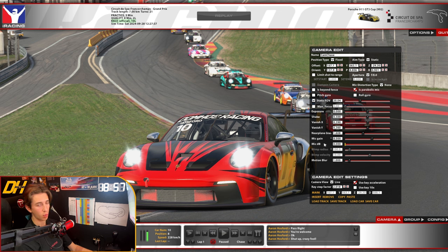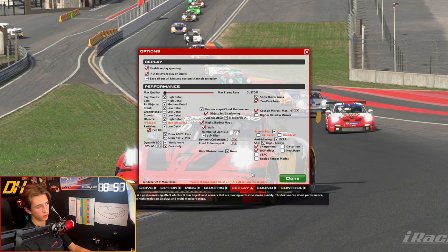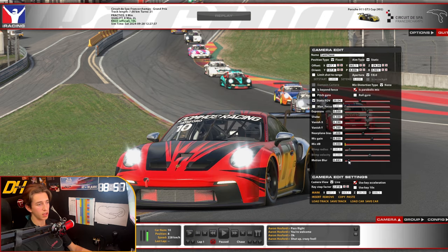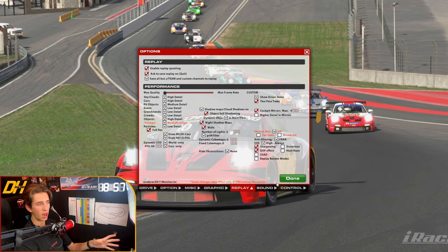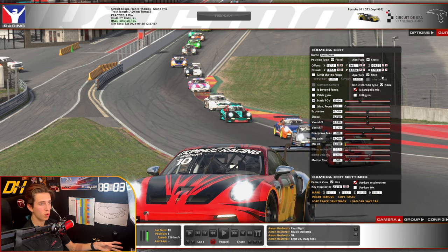Mic gain simply adjusts the volume of the replay audio. Motion blur is the amount of blur applied, with 1 being the default. Motion blur only works if you have it turned on in your replay settings — you can apply it to car cams or broadcast cams and adjust the strength. You may need to restart the sim or reload the replay for it to take effect.